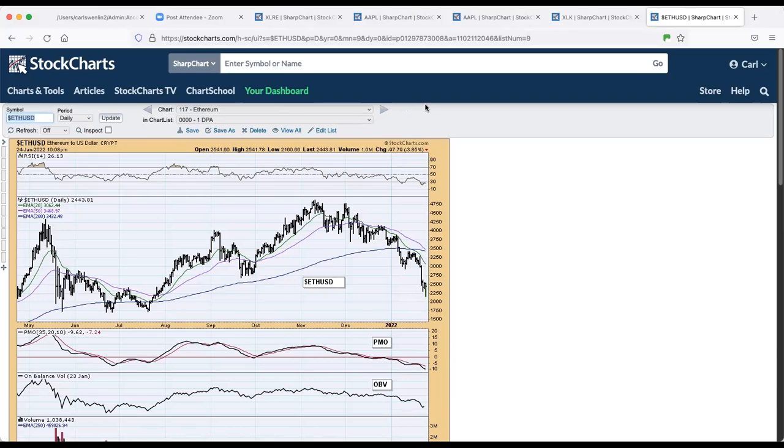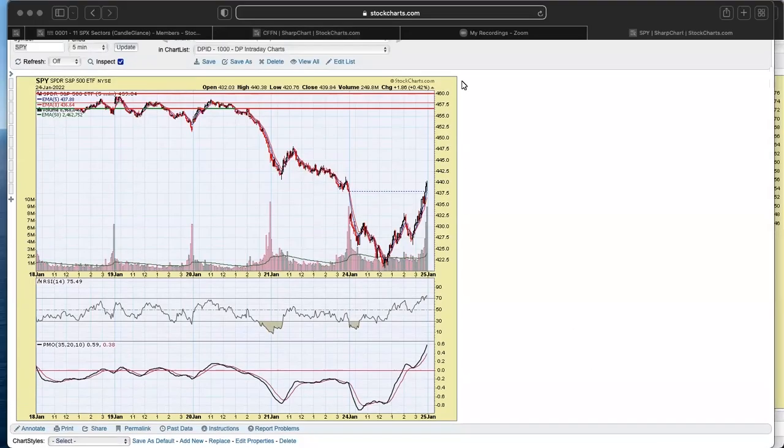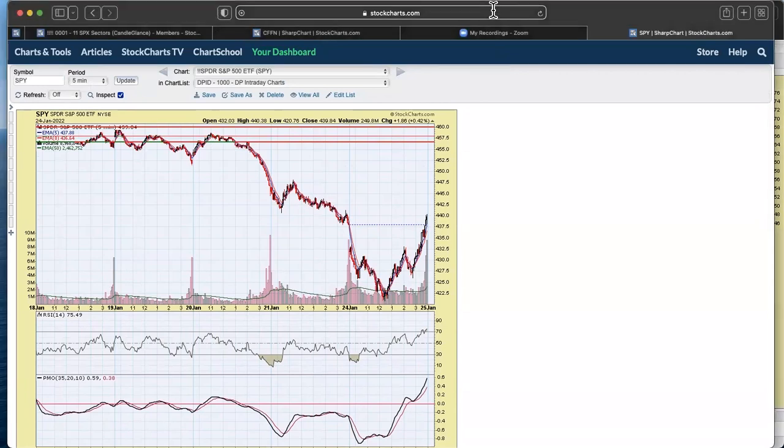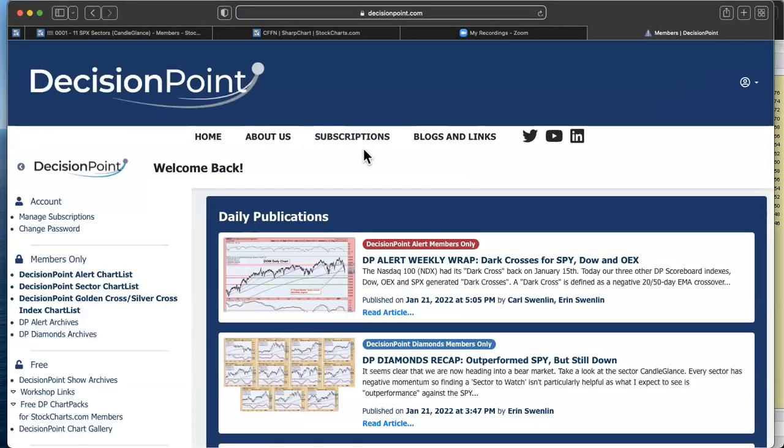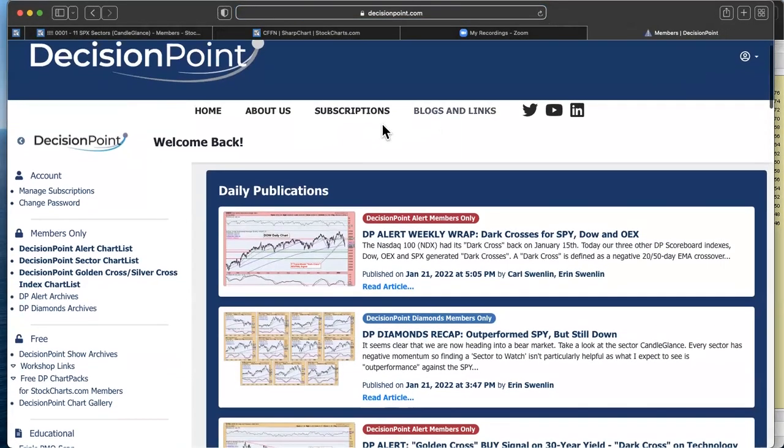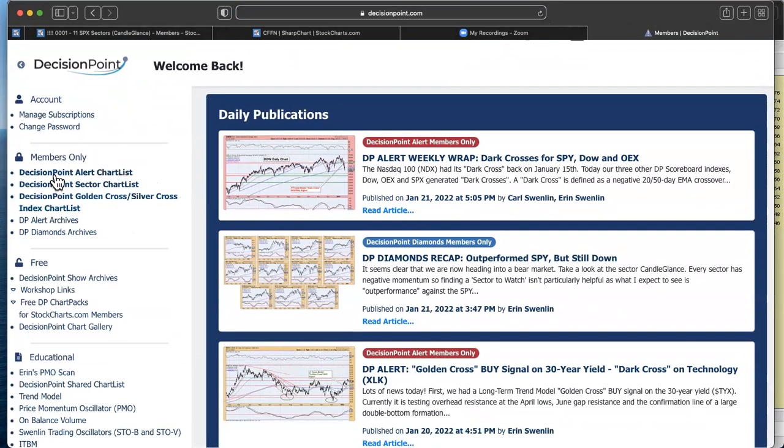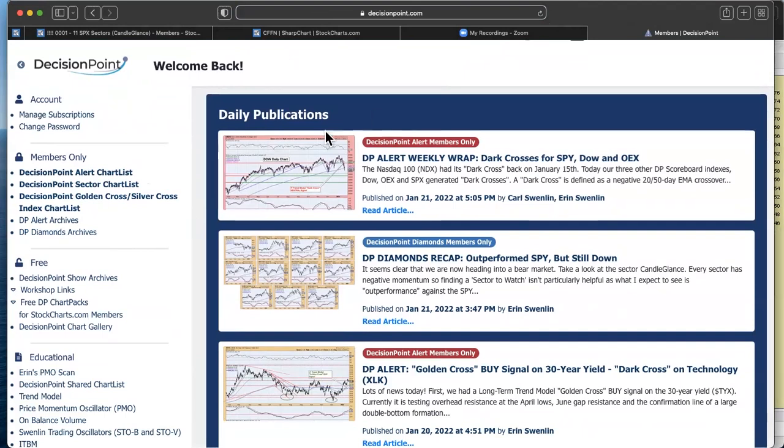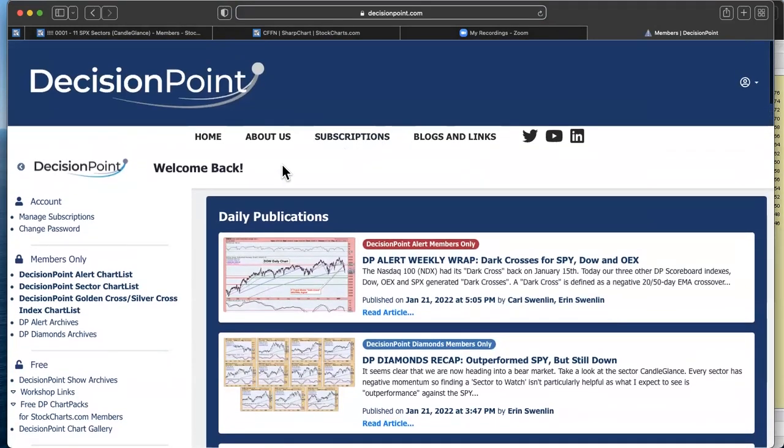All right. Let's get my screen up here. And since you're talking about it, might as well go to our website really quickly. So for our subscribers, we have these three members only chart lists. Carl's talking about the DP Alert chart list. It'll now have that Ethereum chart in it. All of these charts in this chart list, Carl keeps up to date with annotations. So one of the nice benefits of being a subscriber to either of our reports is you get access to those chart lists with up to the moment, up to the day annotations.